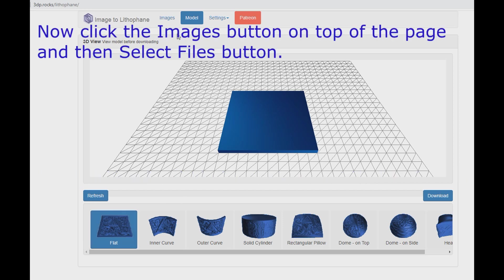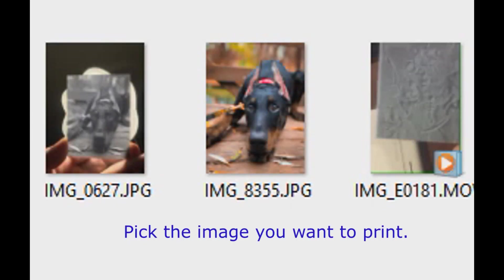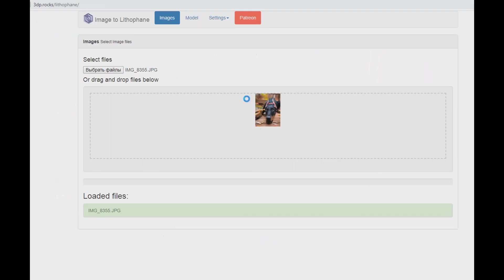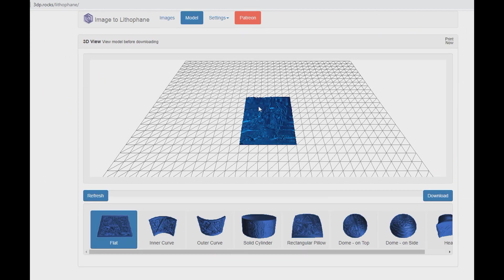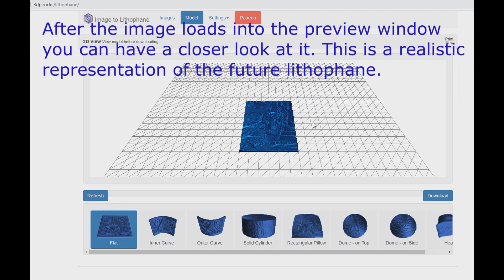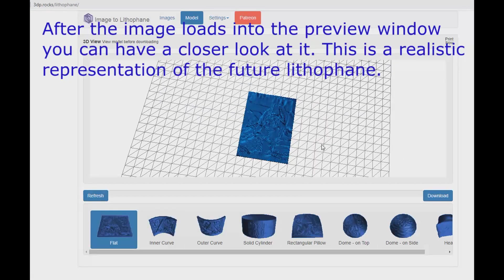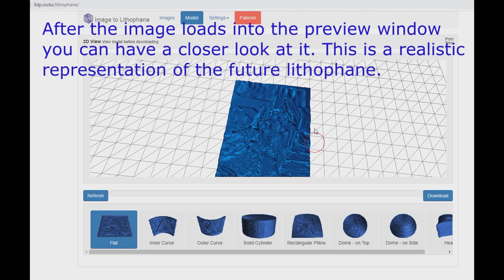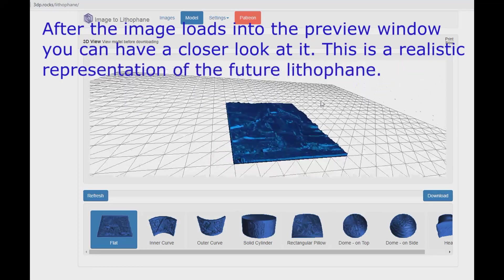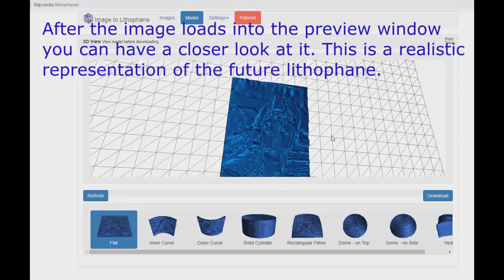Now click the Images button on top of the page and then select Files button. Pick the image you want to print. After the image loads into the preview window you can have a closer look at it. This is a realistic representation of the future lithophane.